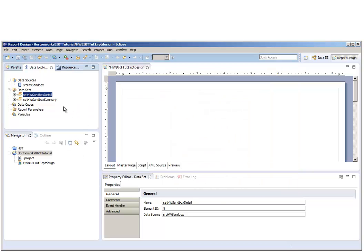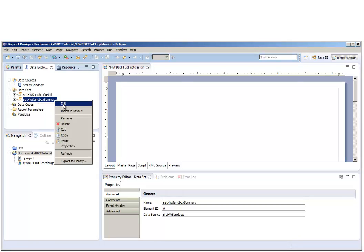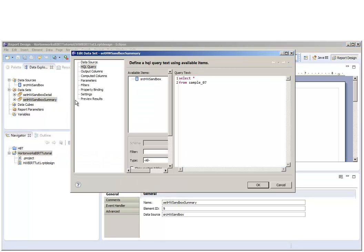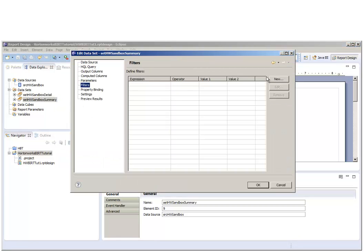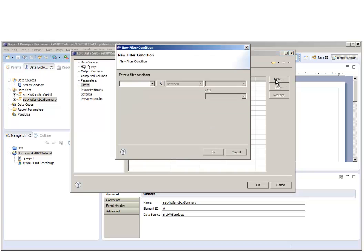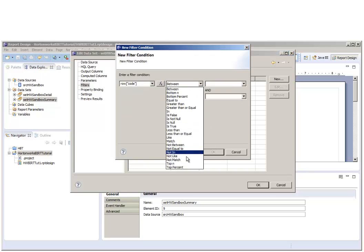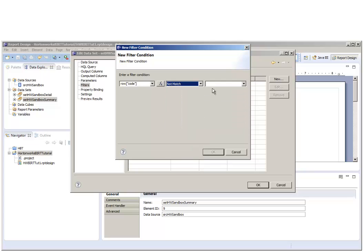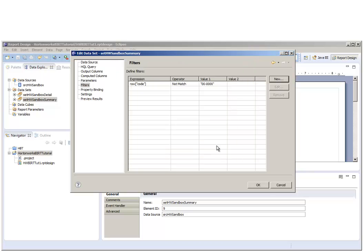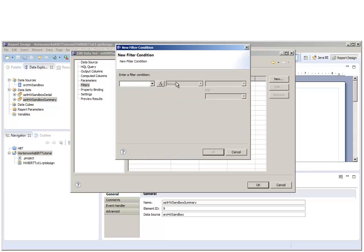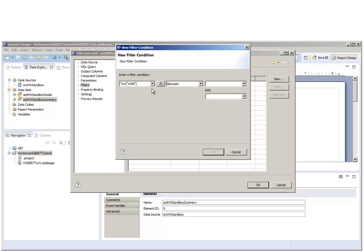In the summary data set, we're going to filter out the same row. Then, in addition, since we only want the summary records, we're going to match a code with a substring for the last four characters.